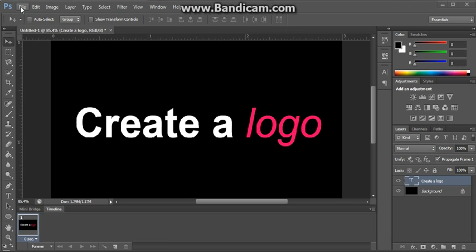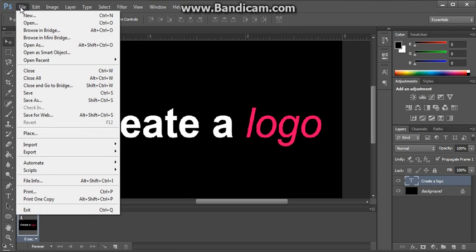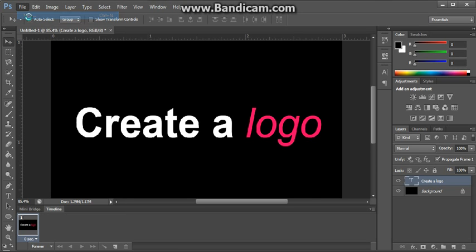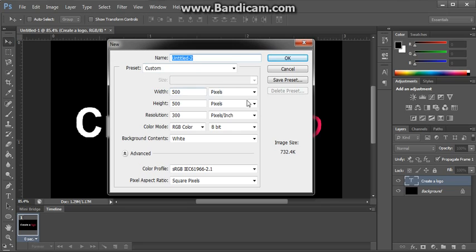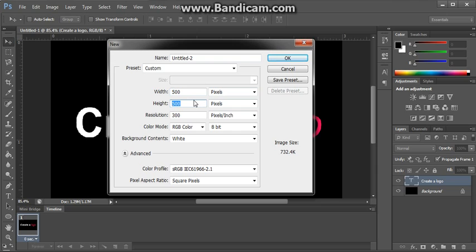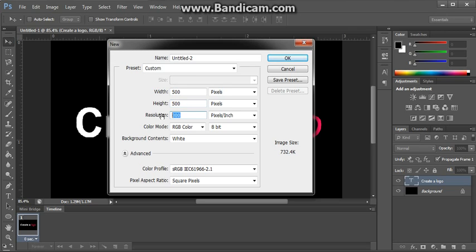So the first thing we need to do is go to File and New. That creates our workspace. We're going to be working in pixels today. Pixels because this logo will be destined for a website. We're going for 500 pixels by 500 pixels which is slightly bigger than what we're going to need but downsizing an image is a lot easier than upsizing an image because we won't have problems with pixelization. 300 dots per inch is a nice benchmark to start from. Keeps the image nice and sharp. And we're going to have a white background.